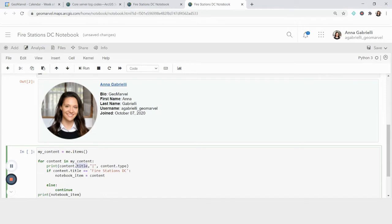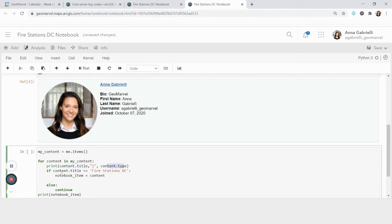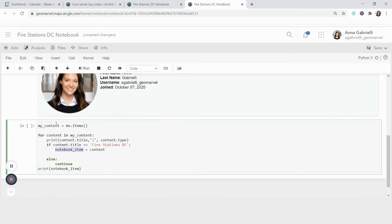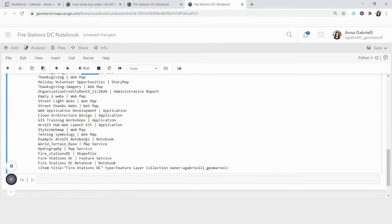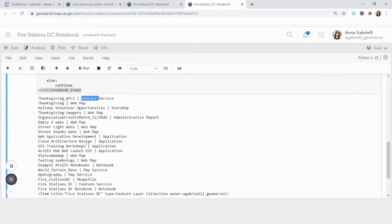This .title is a property associated with items, as well as the type. So whether it's a feature layer, a map, whatever. So for every item in this list of items, I'm going to print out the title and the type. And for a demonstration, I want to keep this item. So I'm going to make a new variable. And if my_content.title equals this item, I'm making it my notebook_item. So I saved that one. And at the end of my content, I'm going to print that notebook_item. So I'm going to run this.